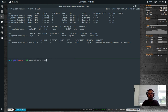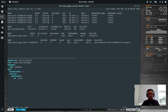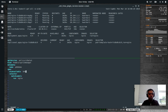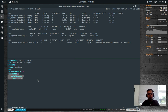kubectl delete pdb pdb-demo — deleted. The equivalent YAML manifest looks like this: apiVersion is policy/v1beta1, kind is PodDisruptionBudget, metadata name pdb-demo. In the spec you need two options: minAvailable, which can be three, two, 50%, 75%, etc. — let's say two. And selector matchLabels, which tells you what pods are under this Pod Disruption Budget's control.